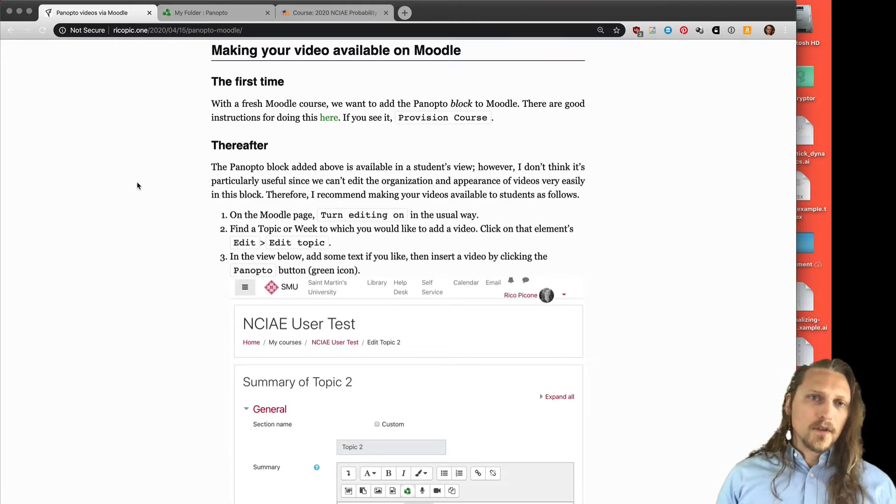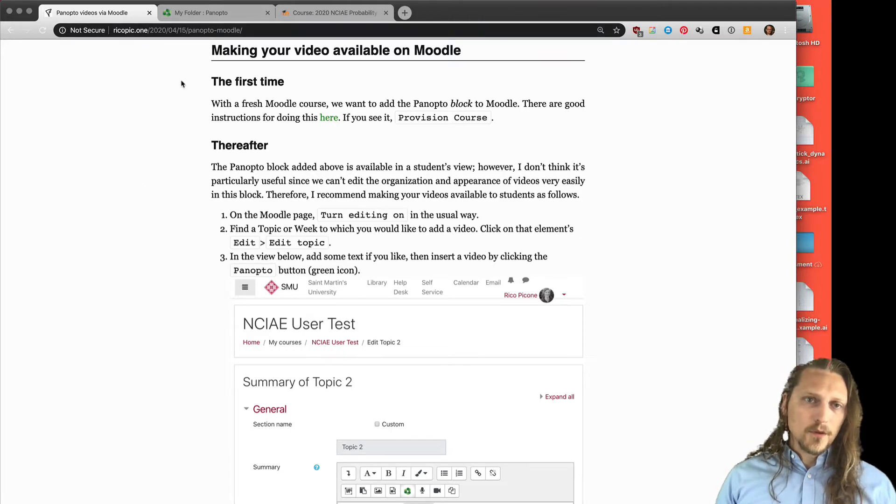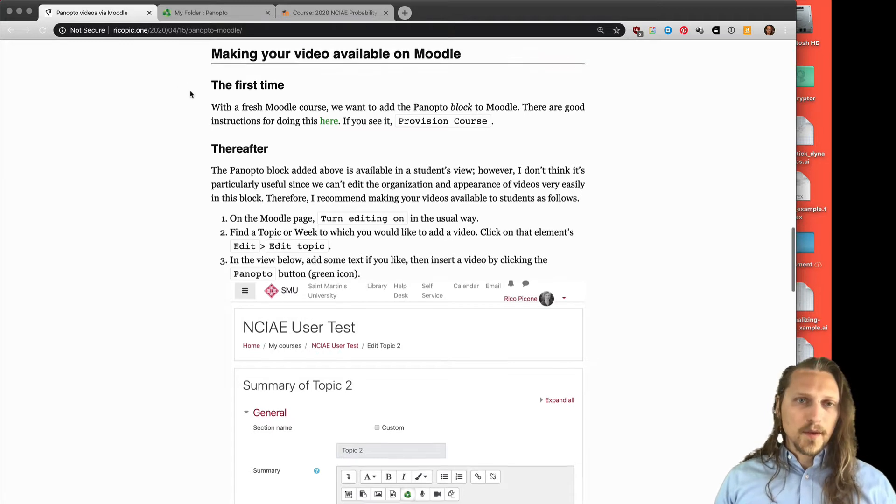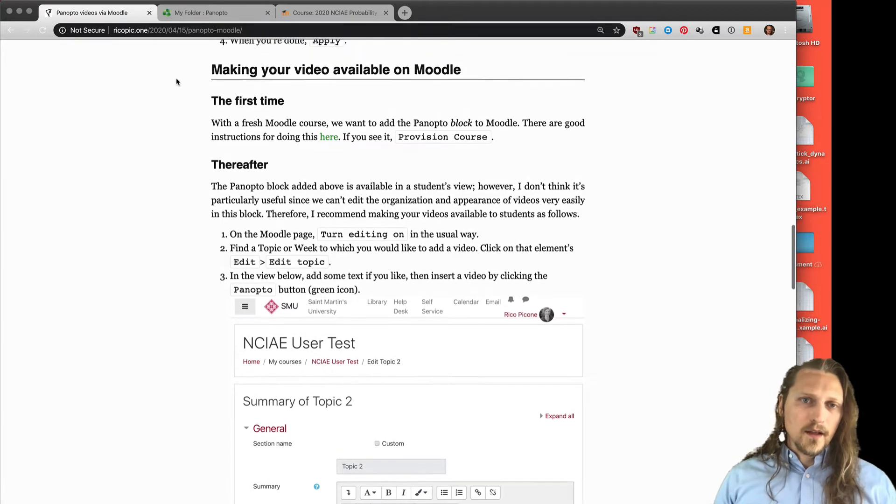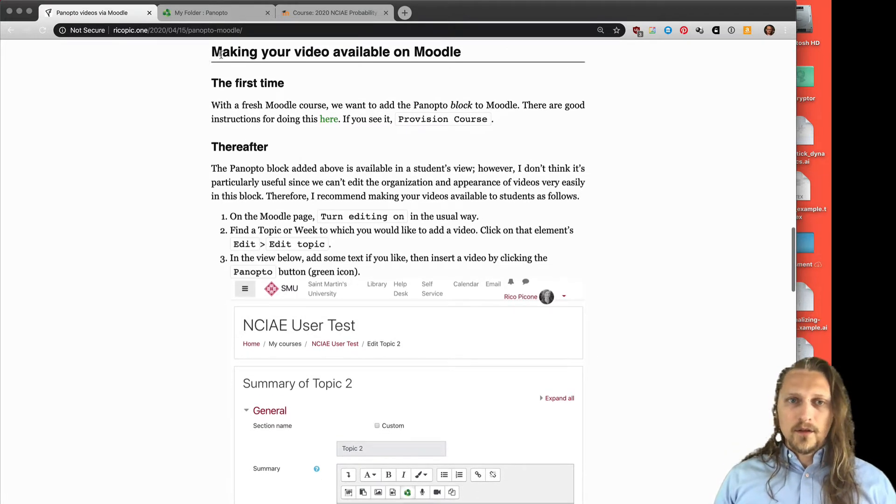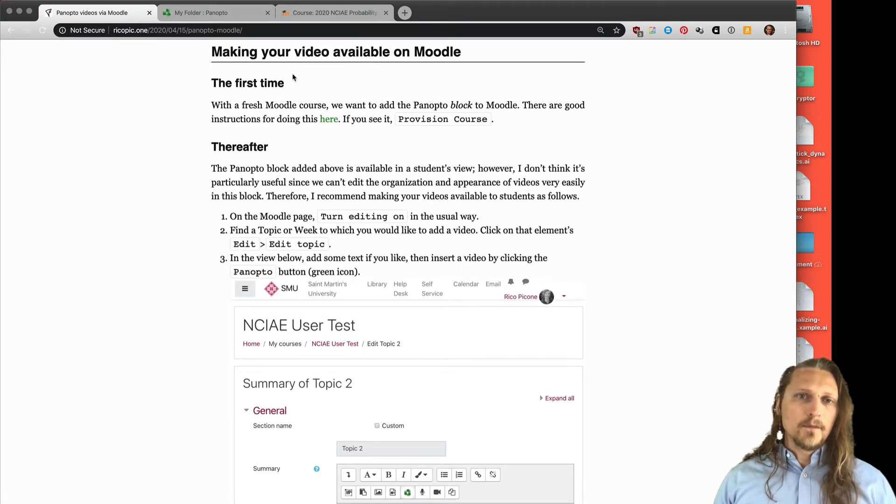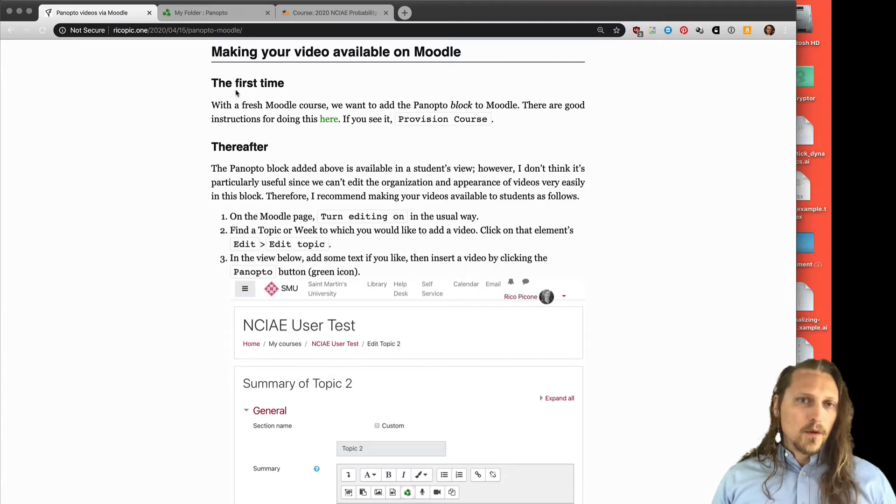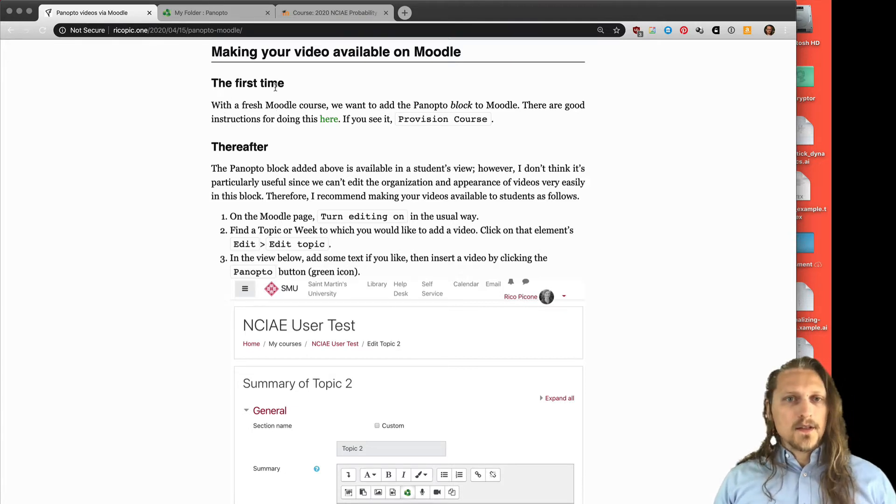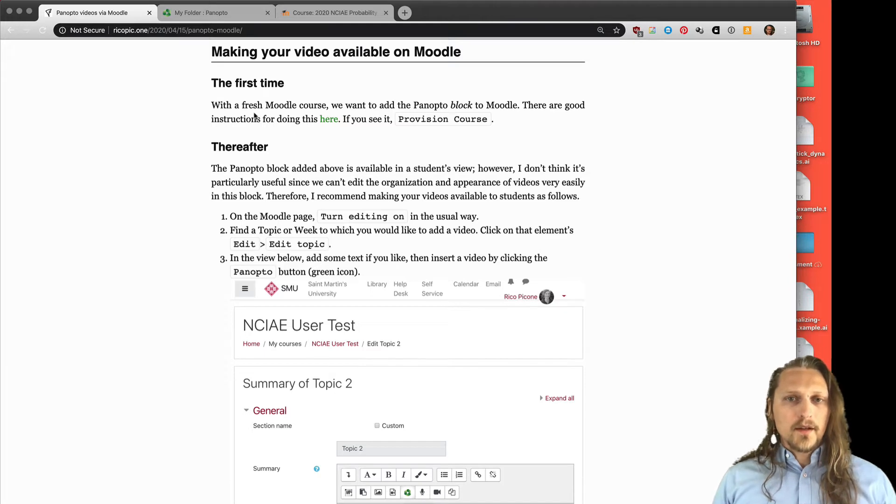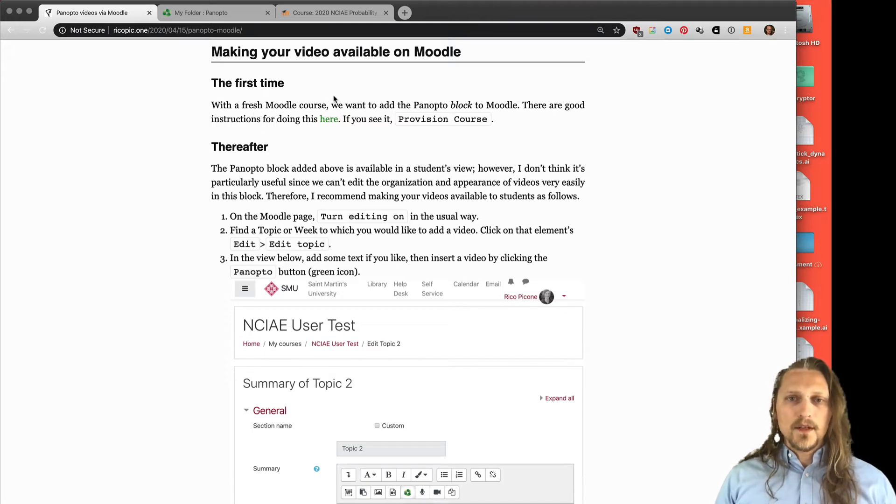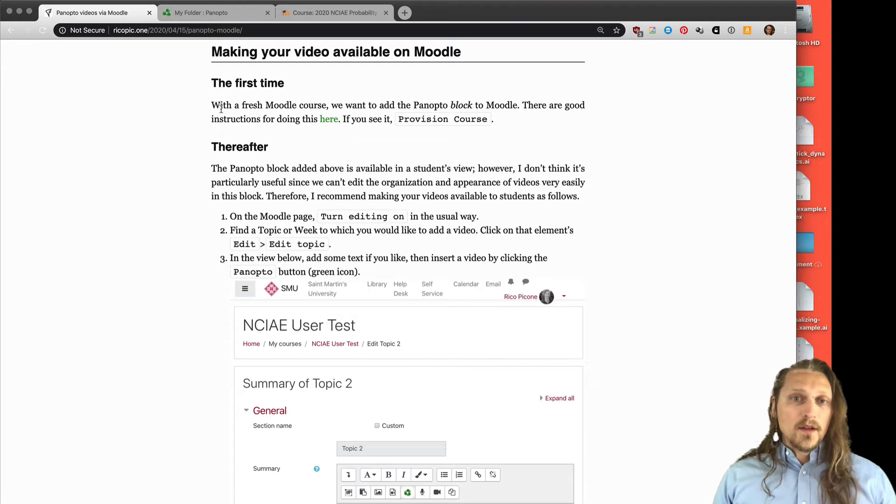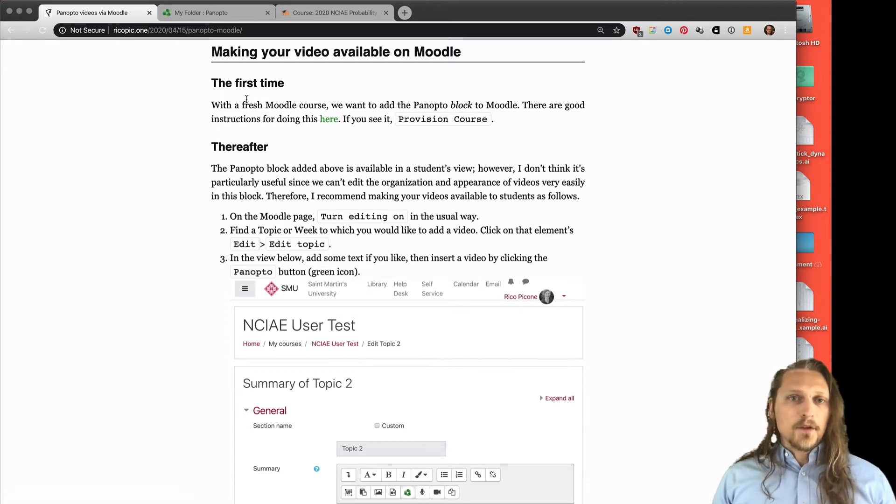In the tutorial blog post on my site, there's a section called making your video available on Moodle. With a fresh Moodle course, you'll want to do this first time block here. We want to add the Panopto block to Moodle, and there are good instructions for doing this here.